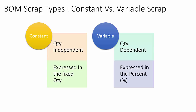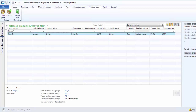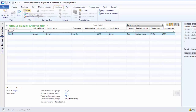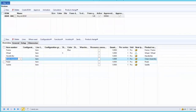Let us review the product demonstration about how to specify the BOM scrap on a BOM line. We are on the released product list page and we have already filtered the bicycle product. In order to specify the scrap for the BOM components for the bicycle, we need to go to the BOM line form — click on the Engineer action menu and from the BOM group click on the Lines button. This will open up the BOM line form, where we can see all the BOM components being used to assemble the bicycle.